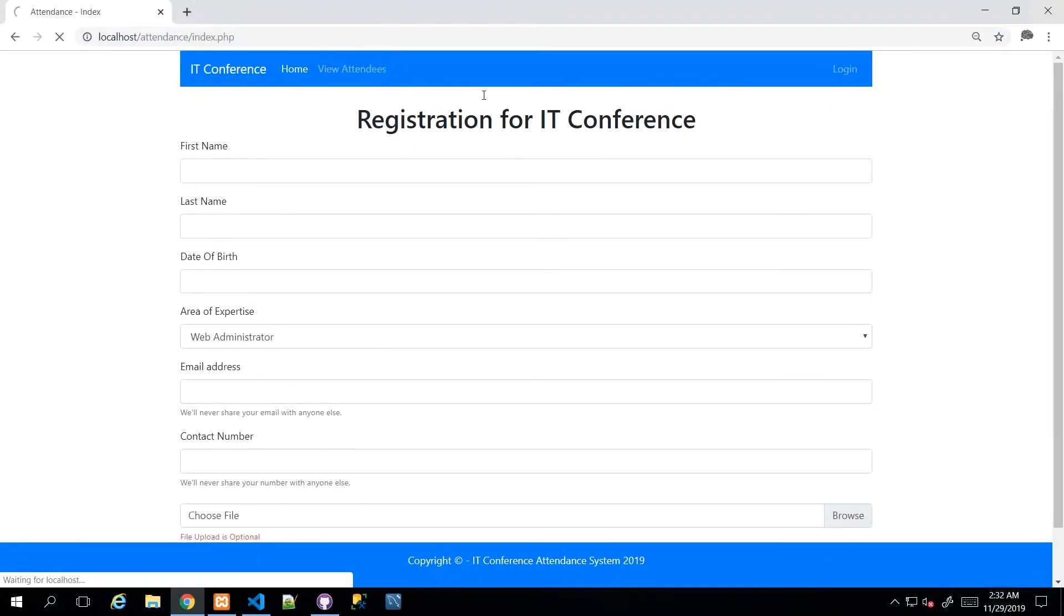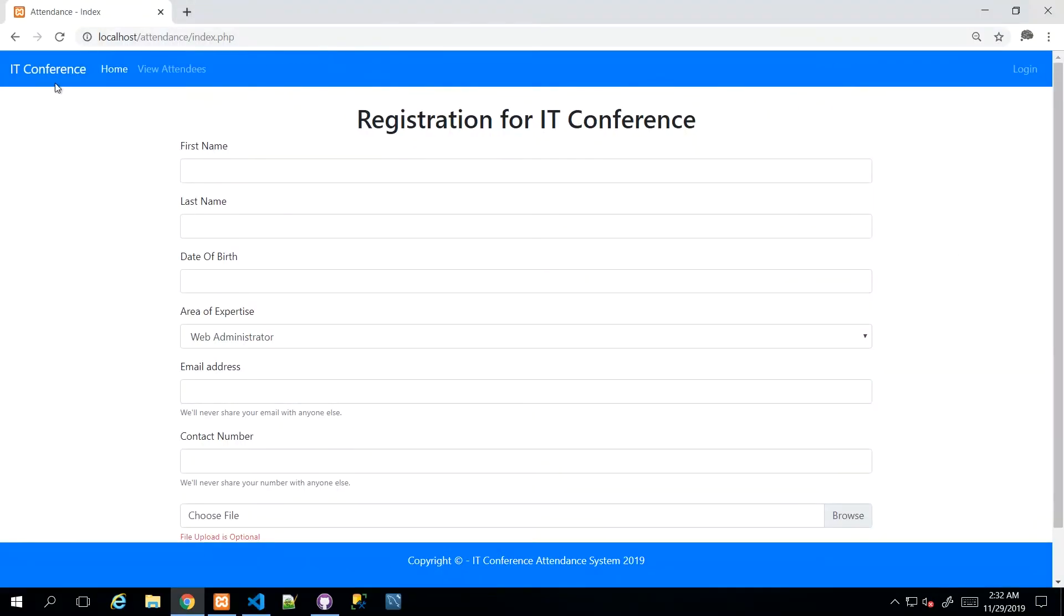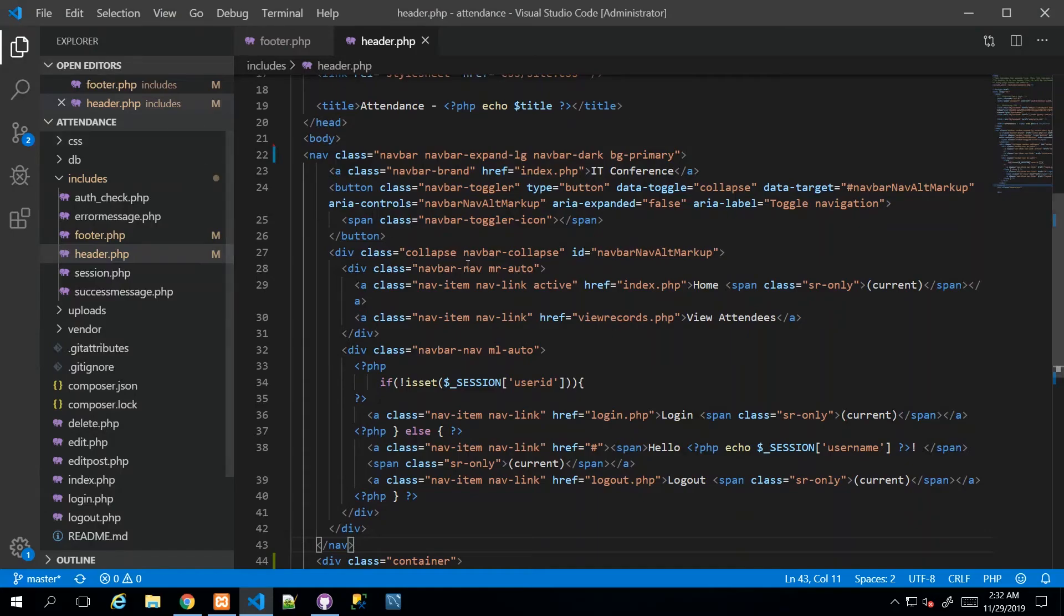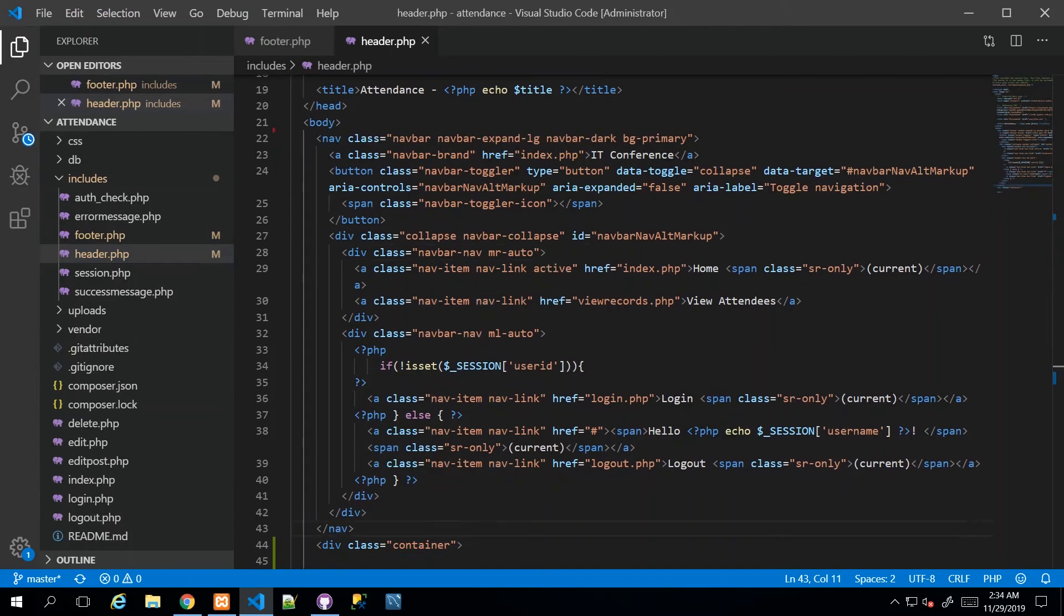And then further to that, if I wanted the actual content of the nav inside the container, I can actually just go back. And in this div, I can say container. So I have collapsed navbar-collapse, and then I can just say container.